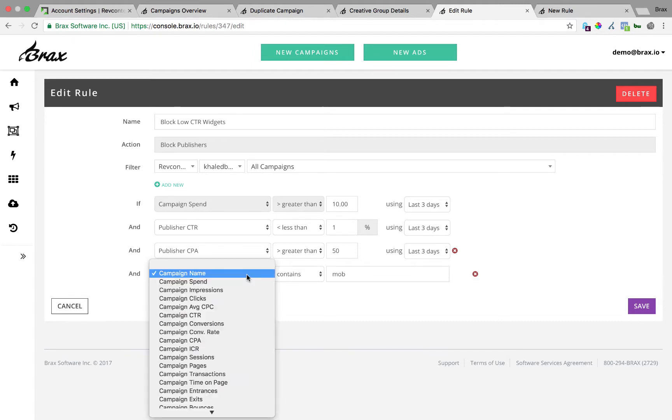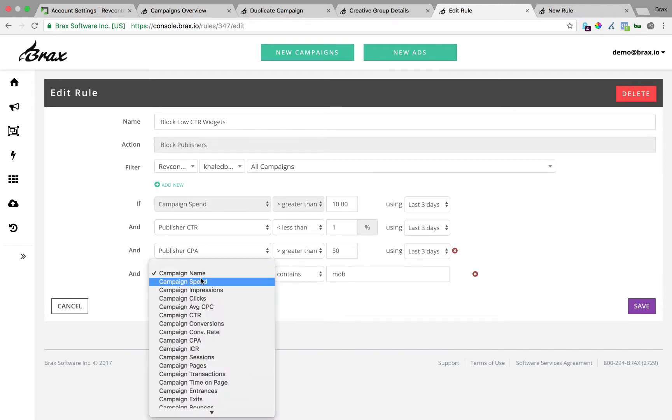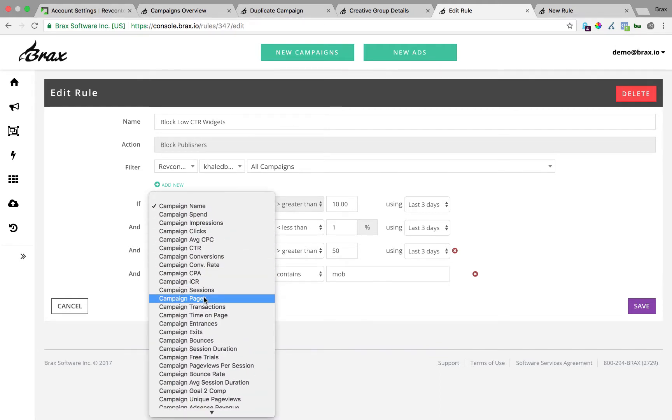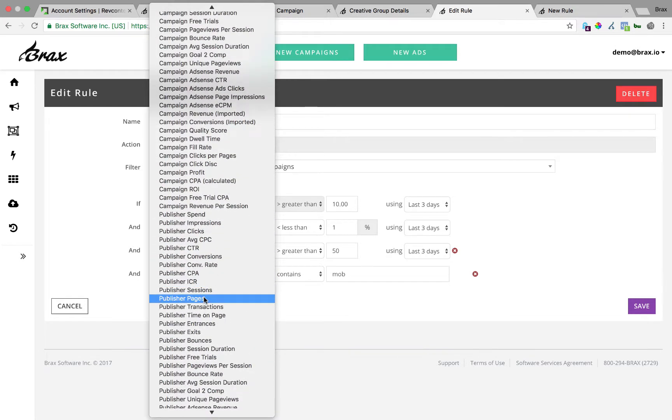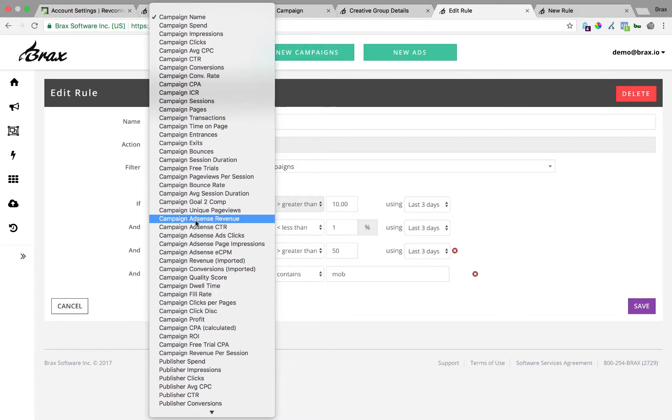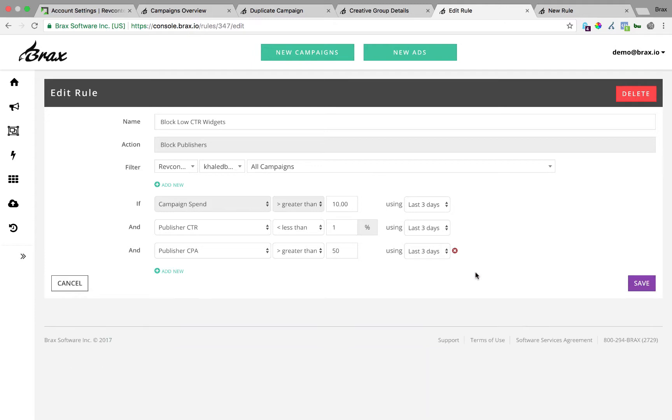You can look at the publisher CTR I have in here and then I also have the publisher CPA. One thing you'll notice is that you do have to have one campaign spend and one publisher metric for rules, at least for this specific one. But when you're kind of second and third rules, you can select any metric you want that's in the system. So that's really useful. You can give you a lot of power to whatever you use to optimize on, you can select here. We usually see people using CTR, CPA, conversions, and pages per session quite a bit. Those are the most common ones.